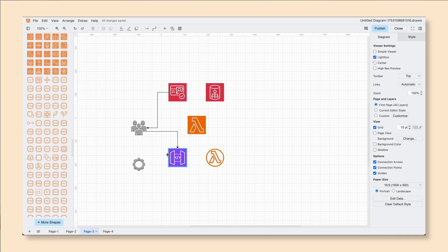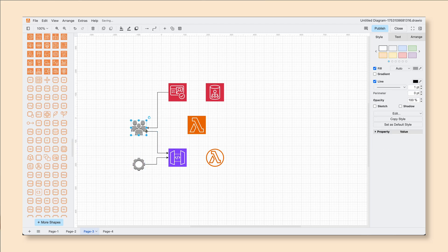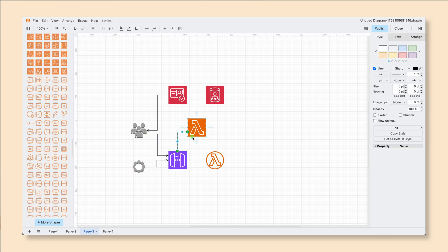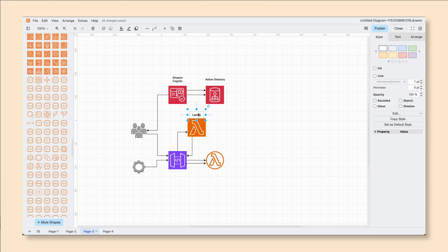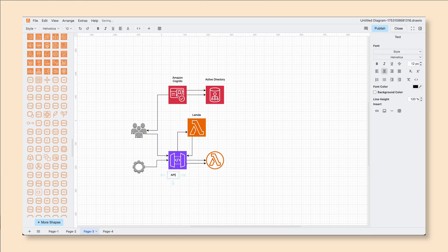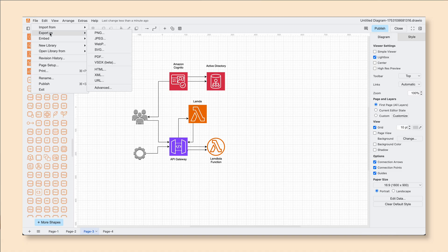Once you add your connectors and everything is customized with colors, fonts, and text labels, you should have a beautiful diagram that maps out your network. Once you're finished, you have a couple of options. To export your diagram, head over to File > Export, where you can export in multiple file formats including PNG, PDF, and SVG.